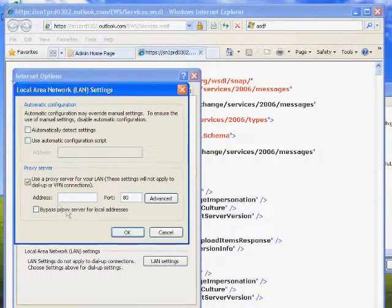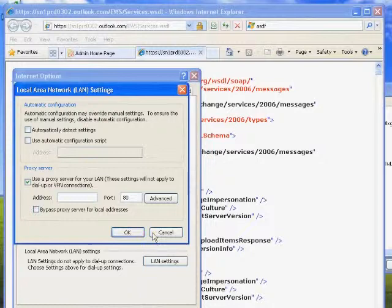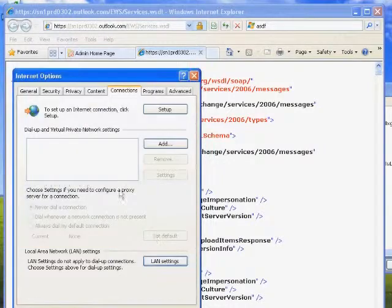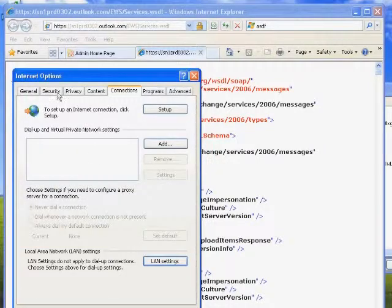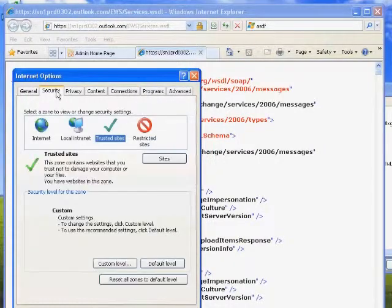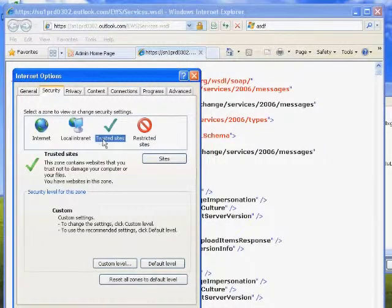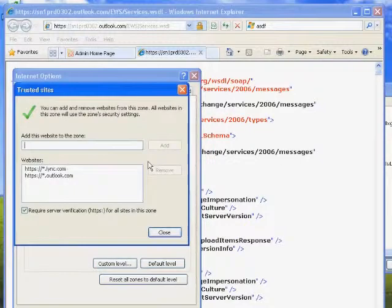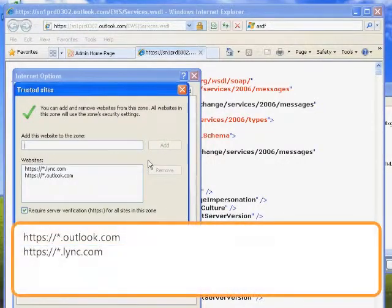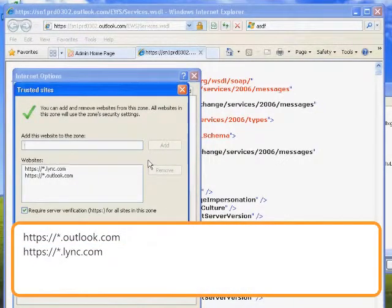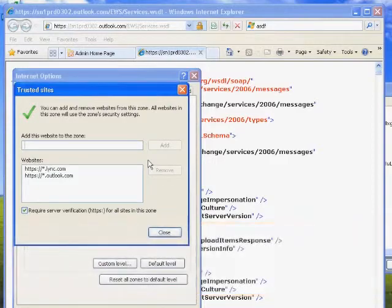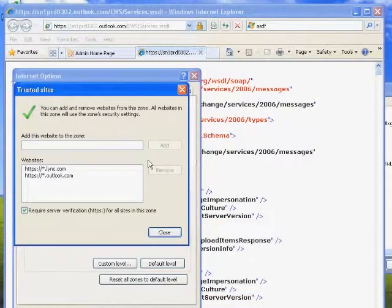Now let's add the EWS sites to your trusted sites. Click the Security tab, click Trusted Sites, and click Sites. Enter the following information into the text box. Click Add. Click Close when done.